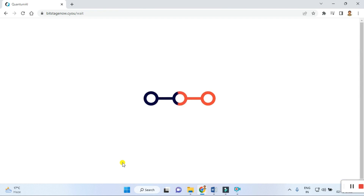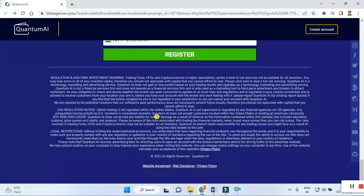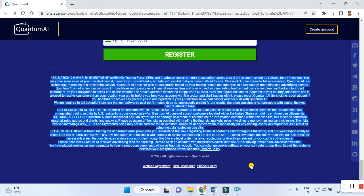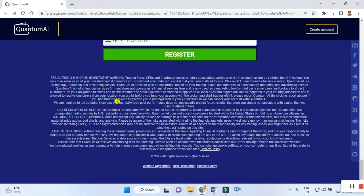Before that, I suggest you guys do not forget to read the entire rules and regulations agreement carefully. In the fine print there is a high-risk investment warning: trading CFDs and cryptocurrency is highly speculative, carries a high level of risk, and may not be suitable for all investors. You may lose some or all of your invested capital, and therefore you should not speculate with capital that you cannot afford to lose.